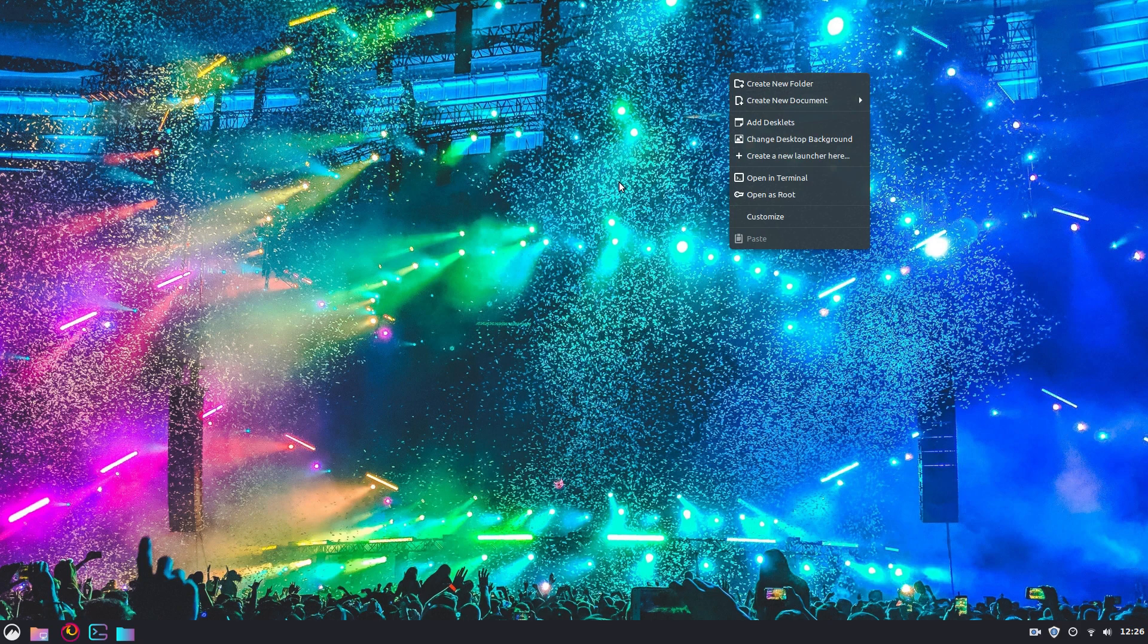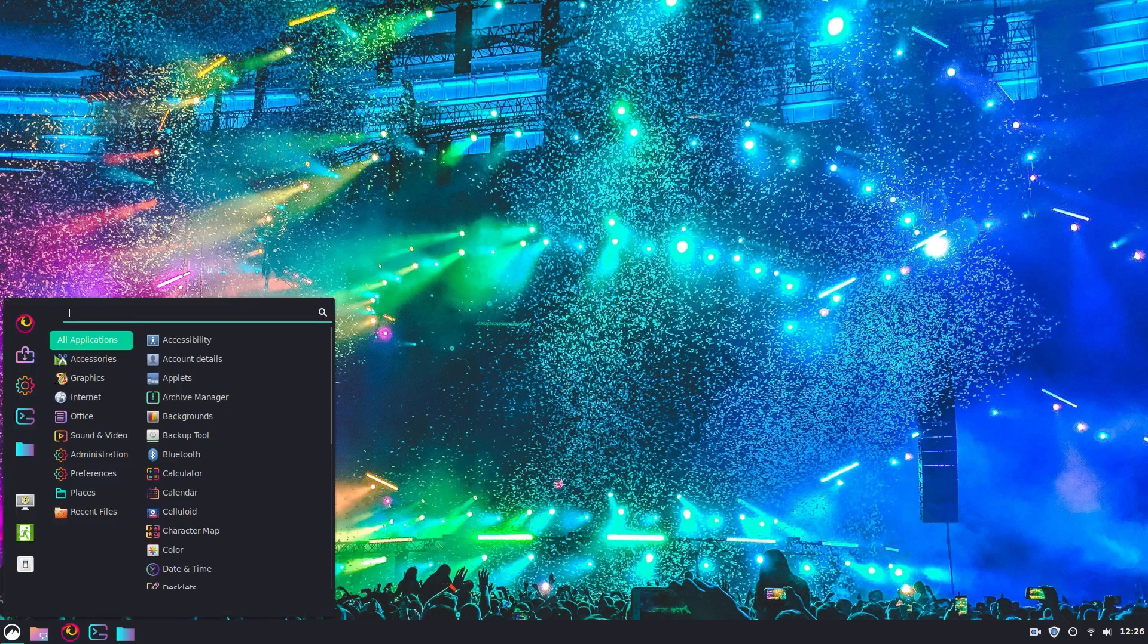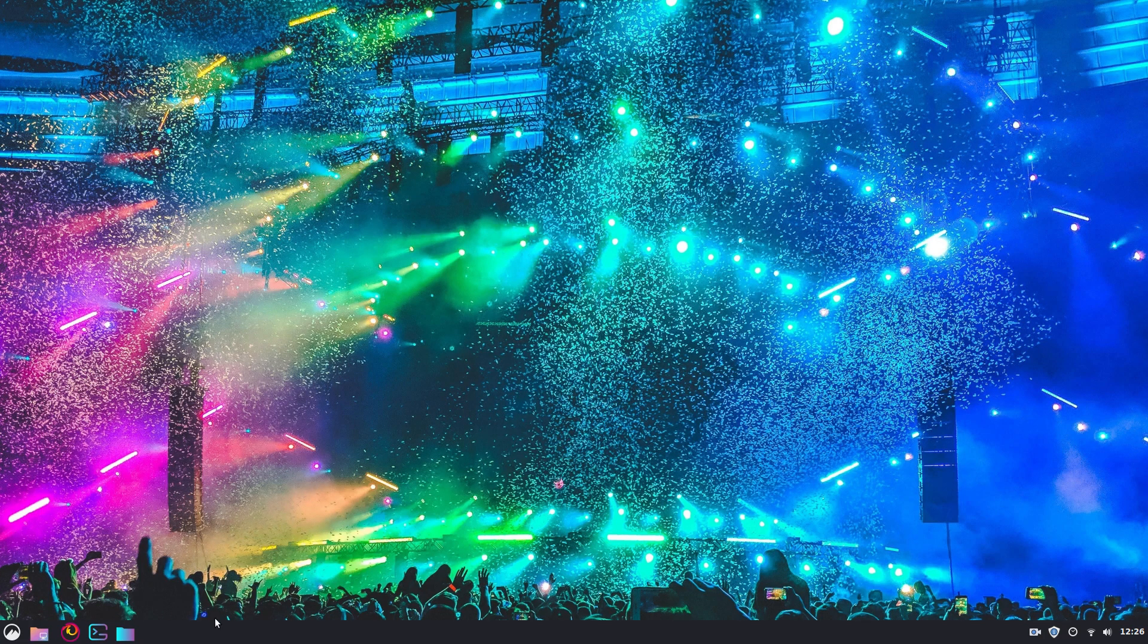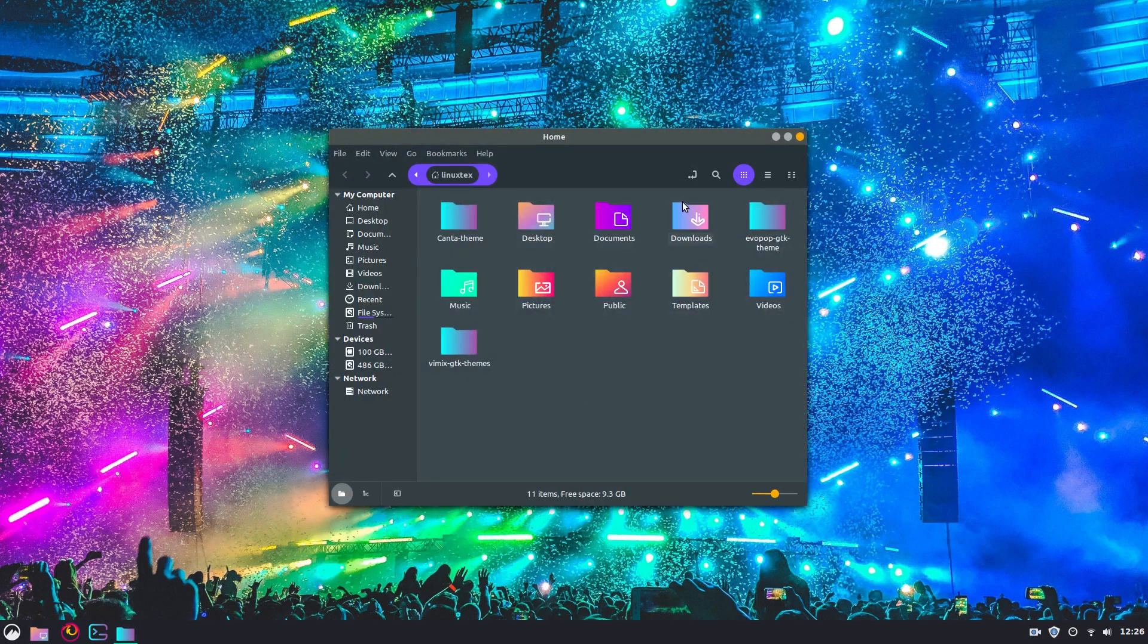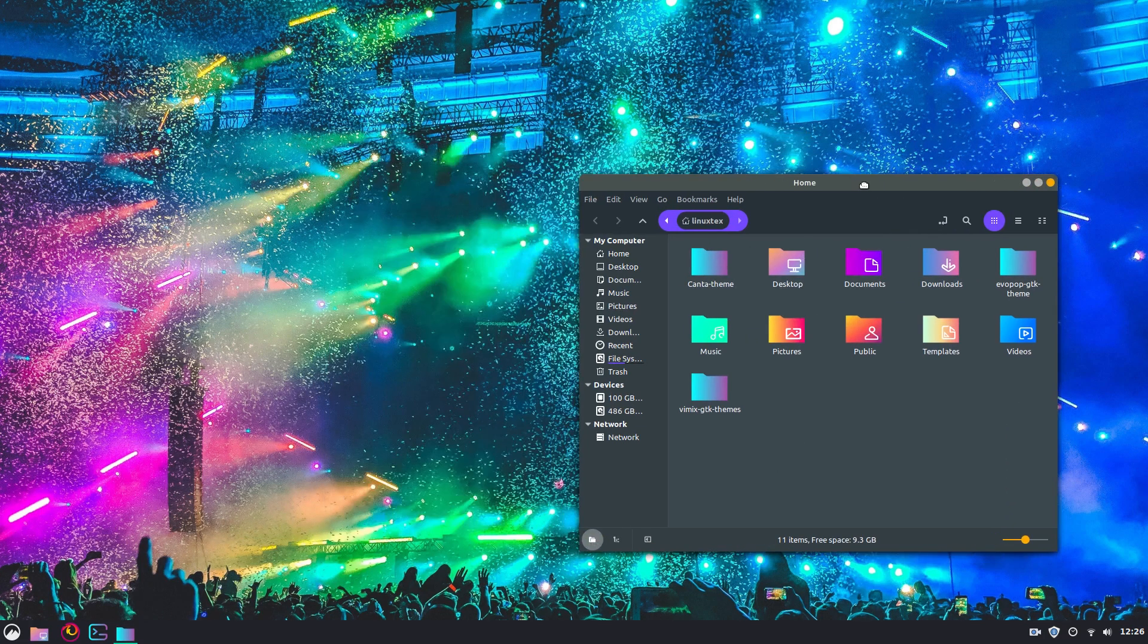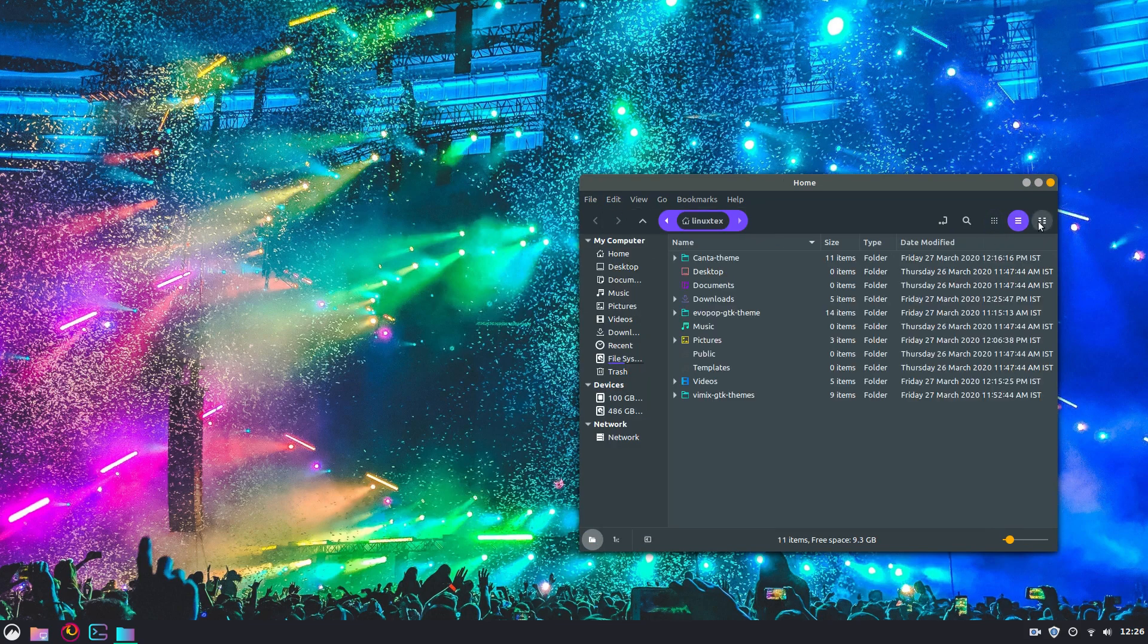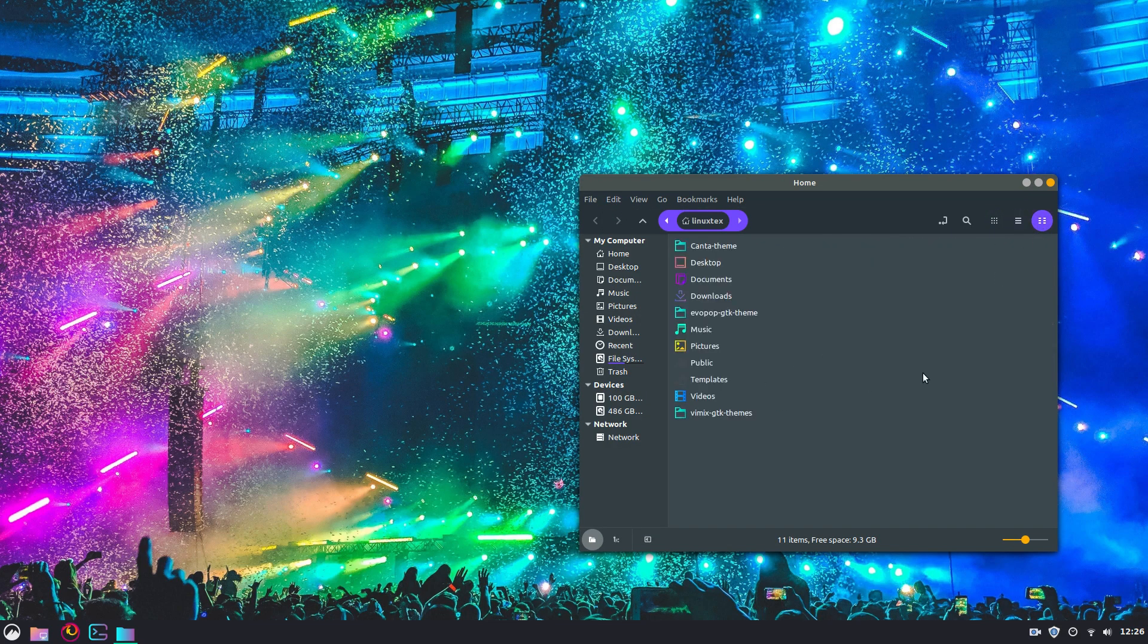On number 6, we have Kanta. Kanta makes your Linux Mint colorful. This is more than colorful, vivid. Most of us have RGB on our desktops. I have red lights and this theme absolutely goes with it and makes my computer stand out.